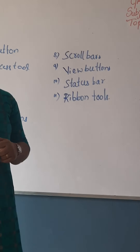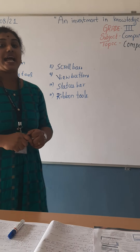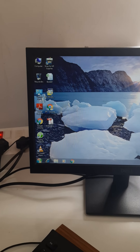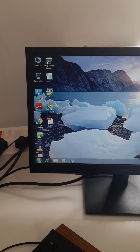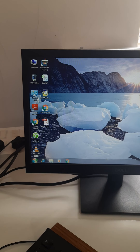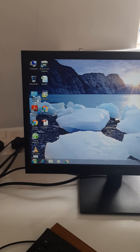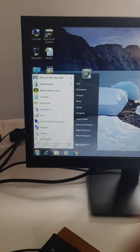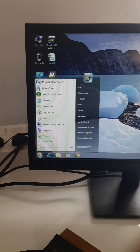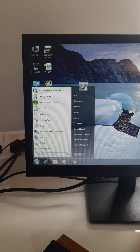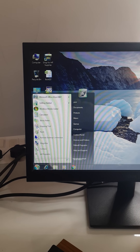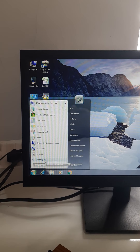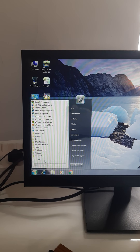Now we will see how the practical will work. I have told you how to open MS Word on a computer. This is a practical class. You want to click on the Start button and go to All Programs.